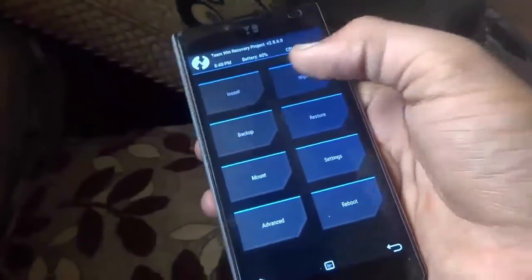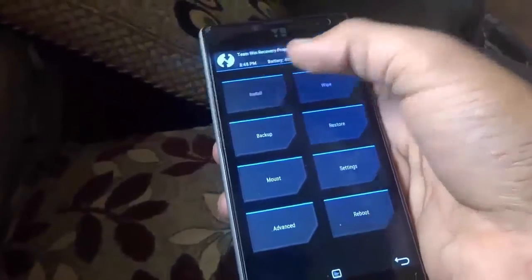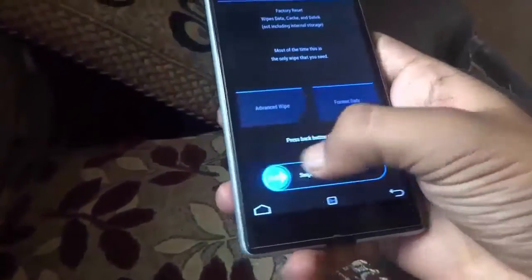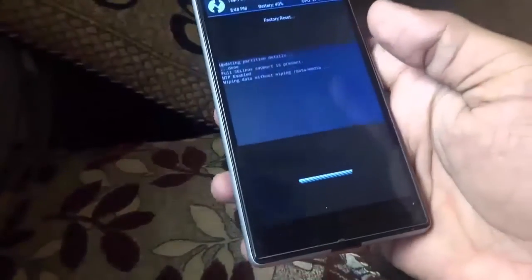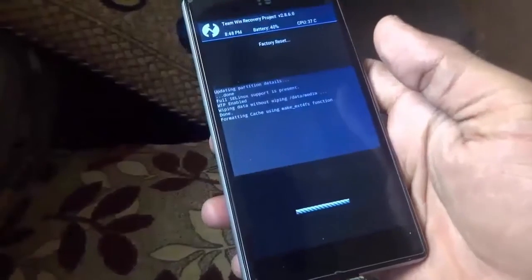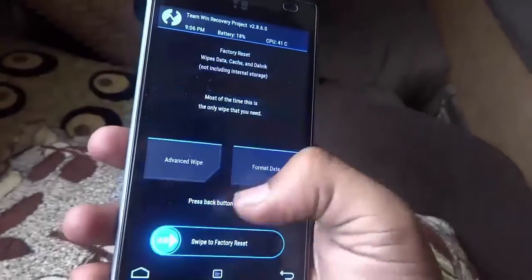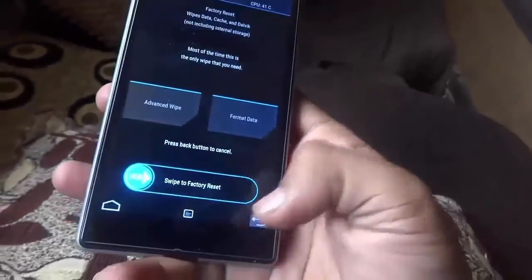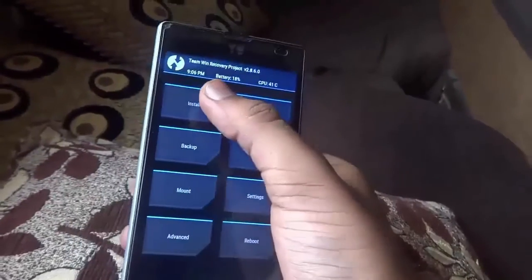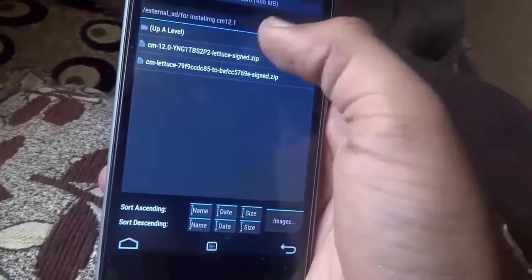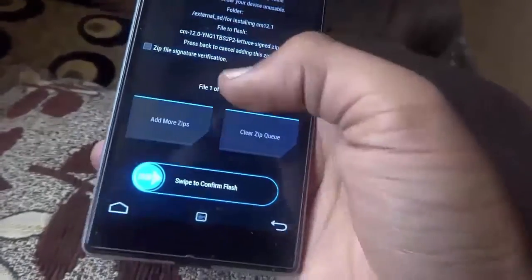Then click on Wipe Data and flash it. When it's completed, tap on the back button, then tap on Install. Select CM12.0.zip and flash it.